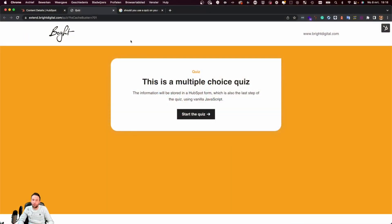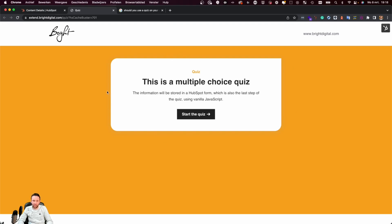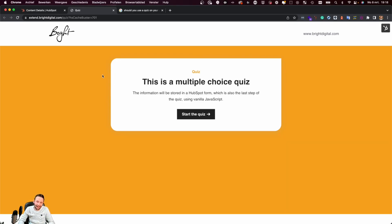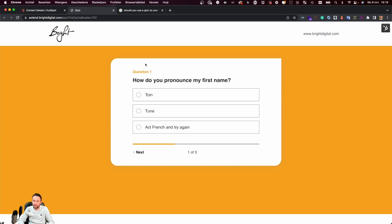Let's take a quick look at the quiz itself. What we see right here is the quiz, and I'll quickly go through all the questions to show you how the module itself is working, and after that I'll start showing the code. We have a button to start the quiz, and once we click on that button we get the first question.